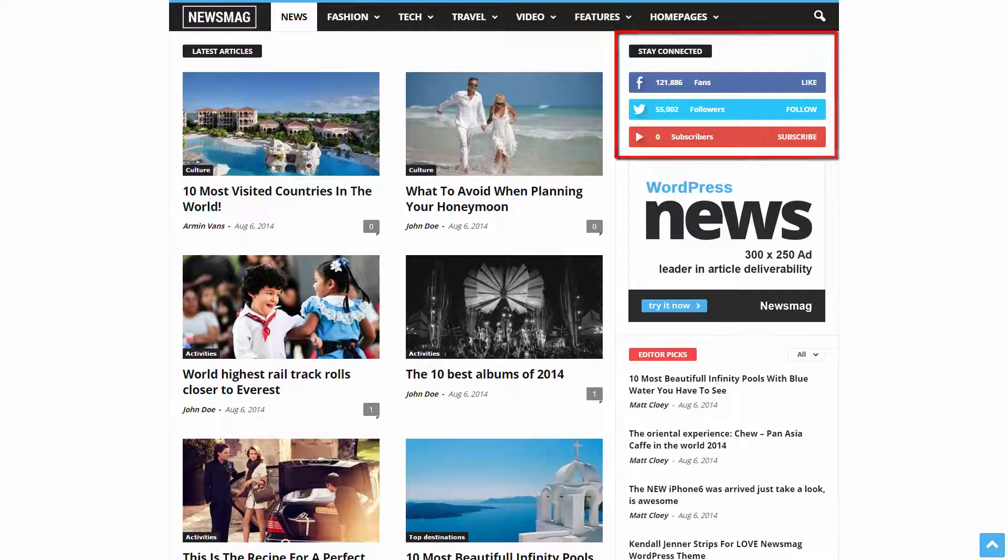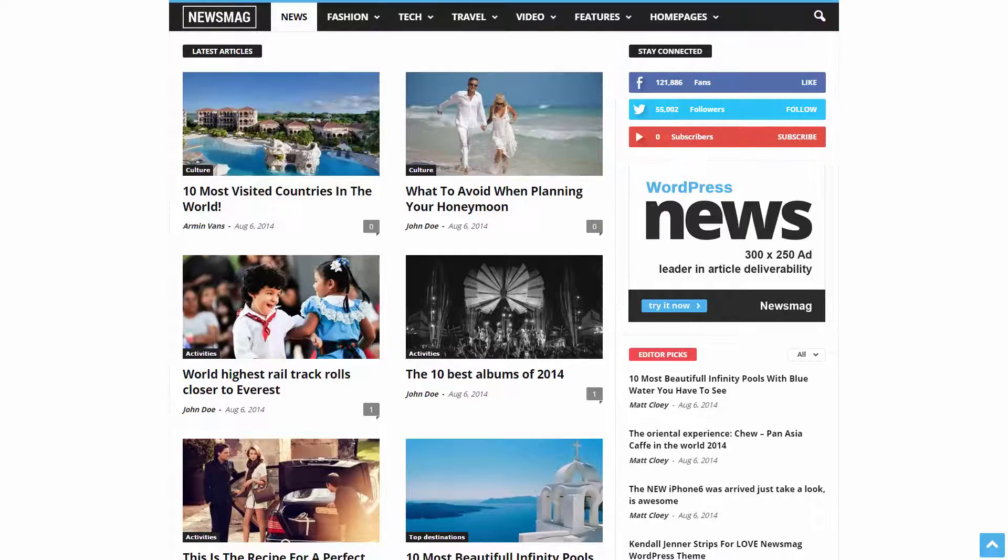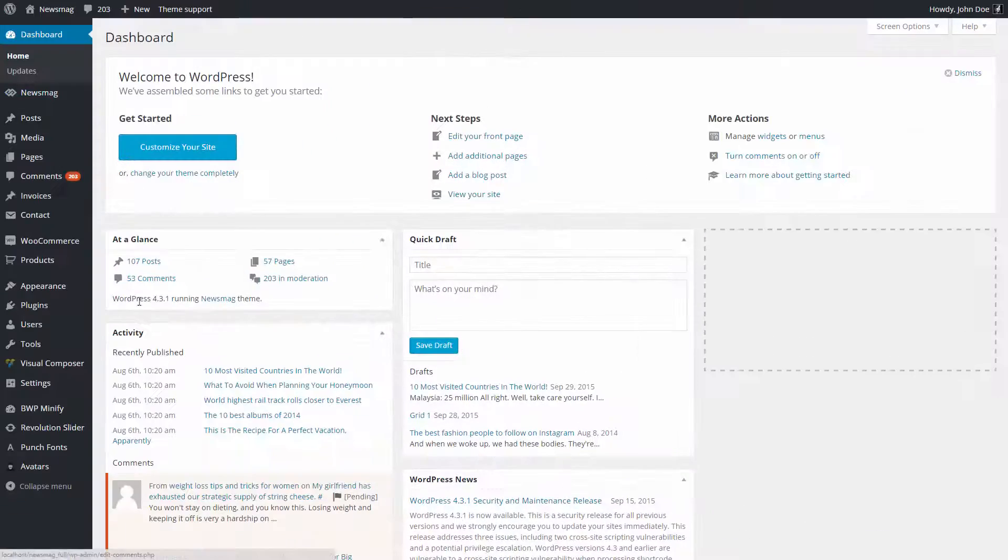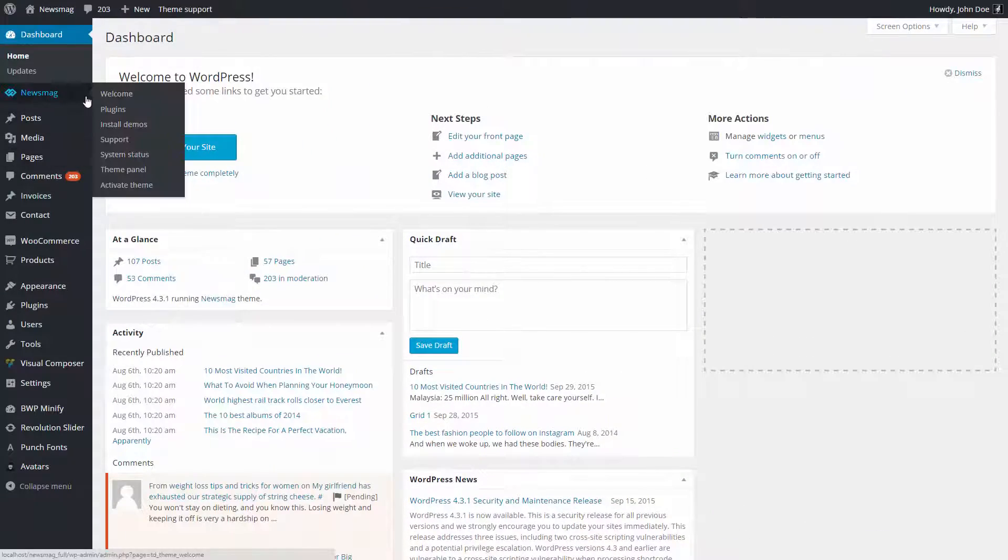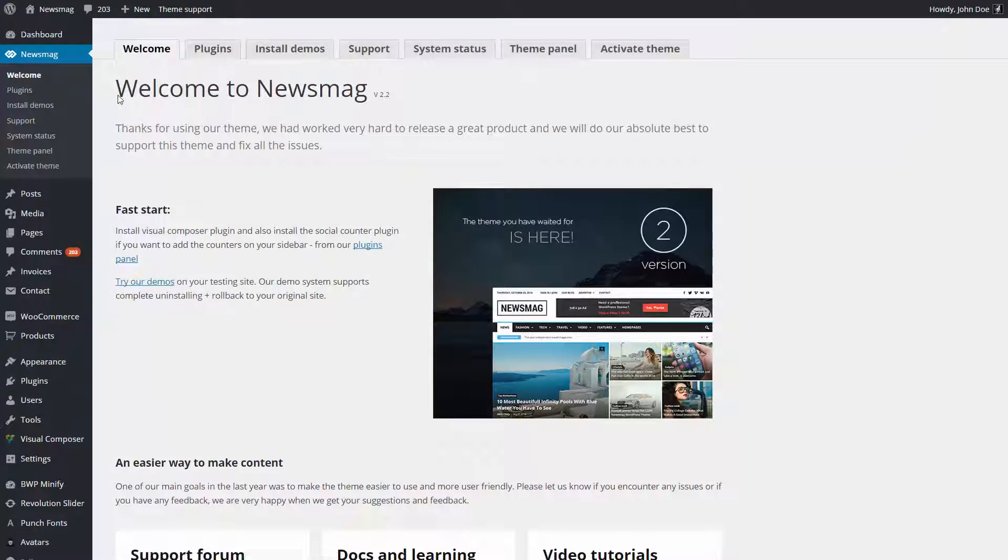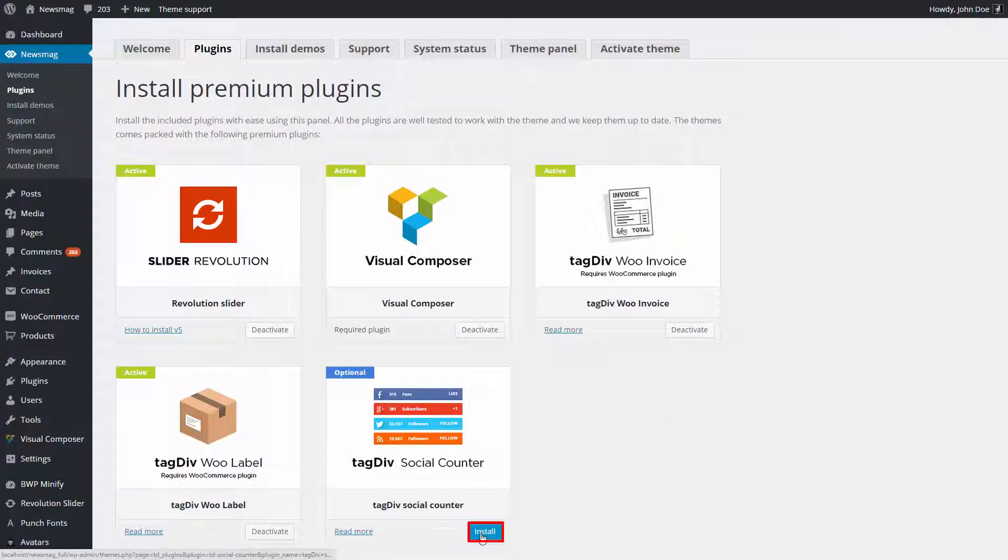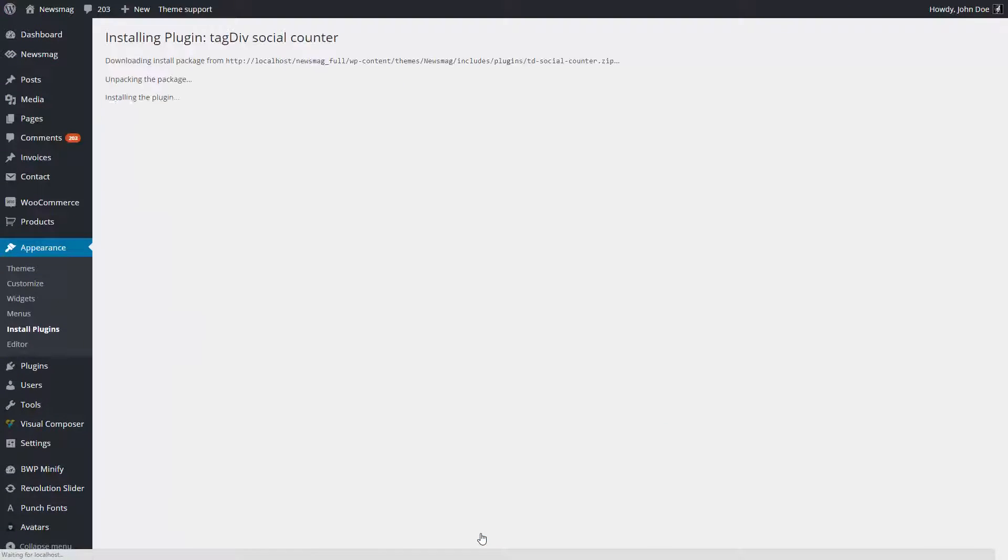To install it, I have to go to WordPress back-end area, open Theme Welcome Screen, Install Plugins tab, and press Install on the Social Counter plugin box. The plugin will automatically install and activate.